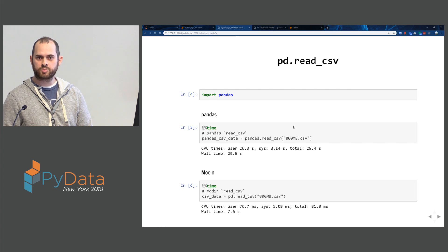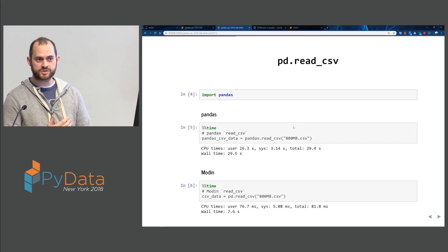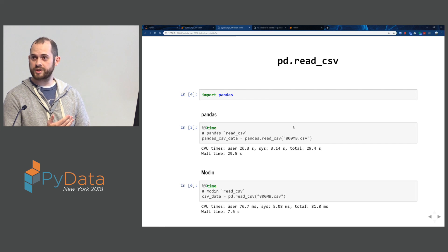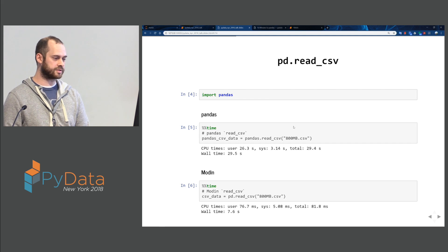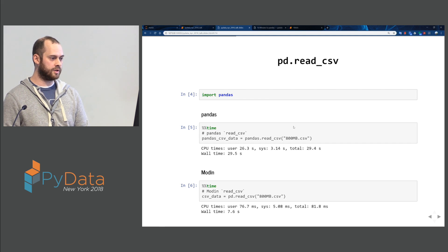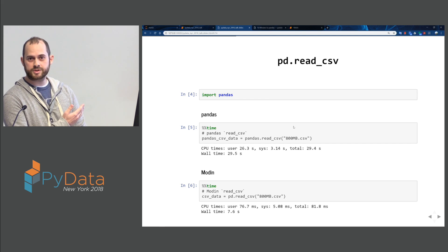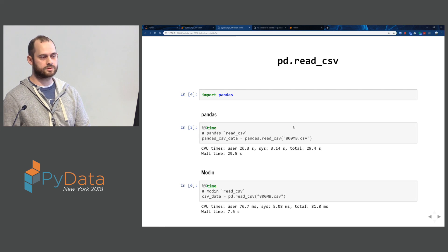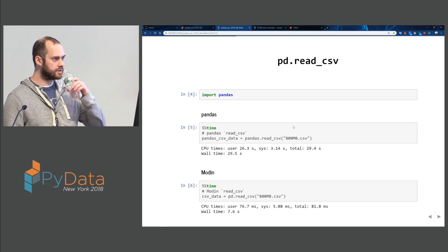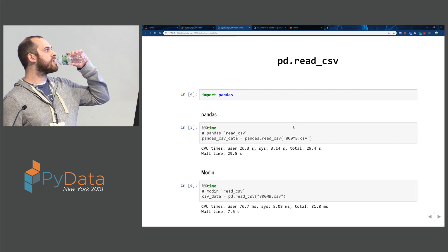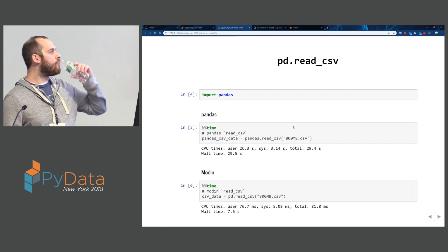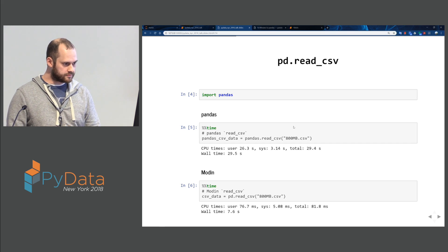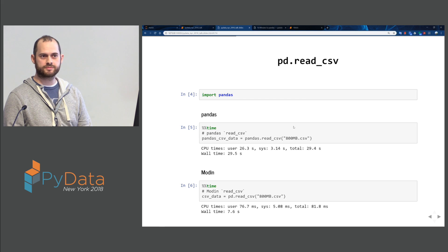With Modin, it's taking 7.6 seconds. Remember, this was run on four cores, so we get a 4x speedup — this is fantastic. You'll also notice there's no place to specify partitioning here. I didn't have to specify the number of partitions.